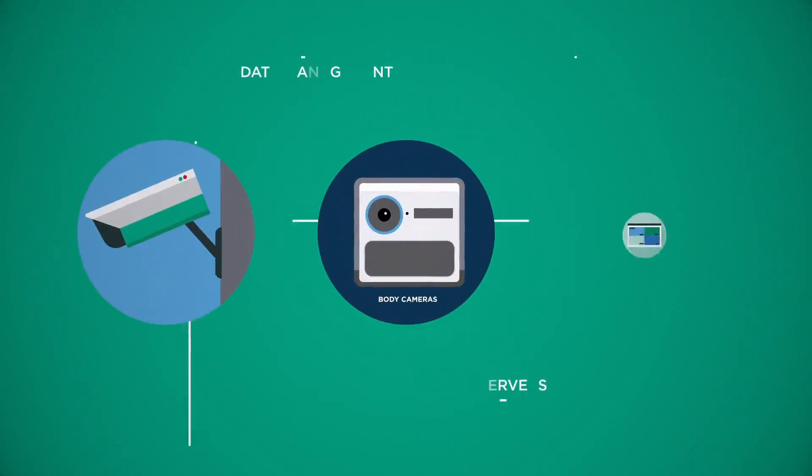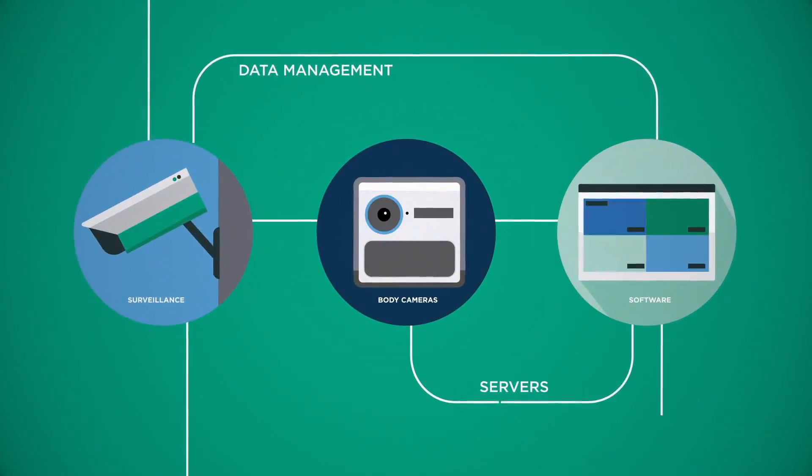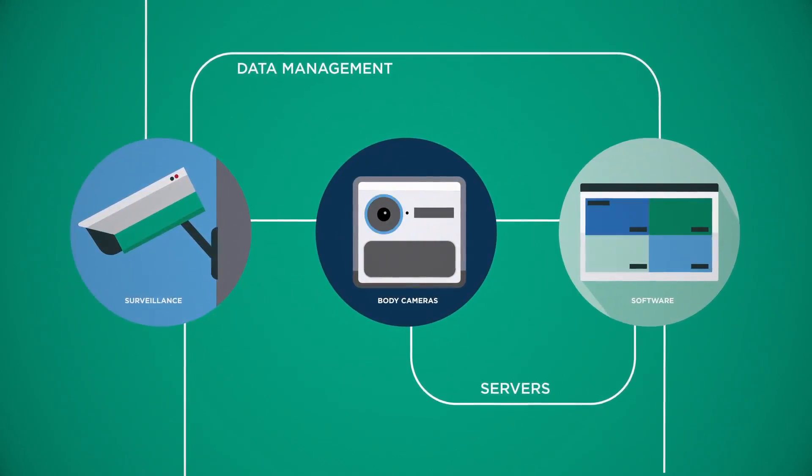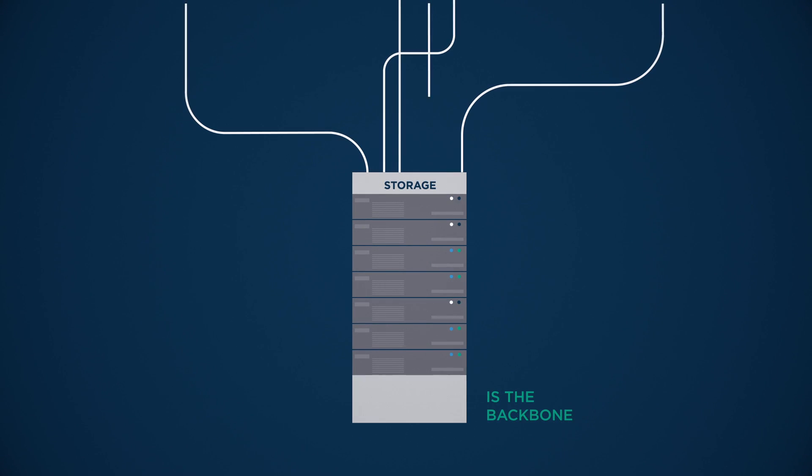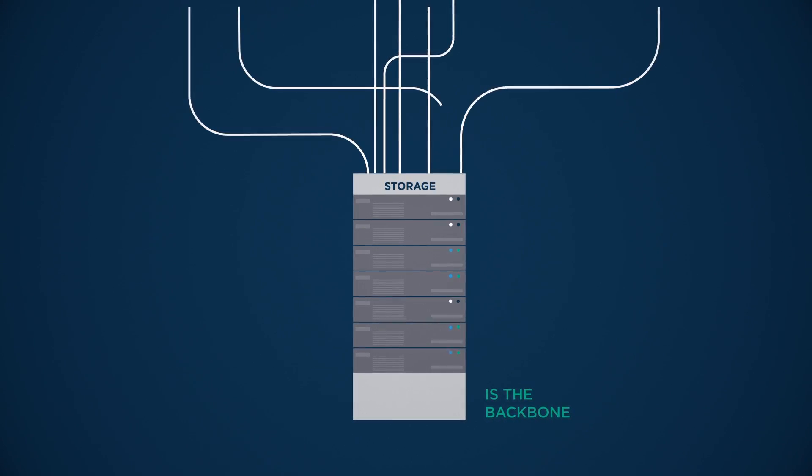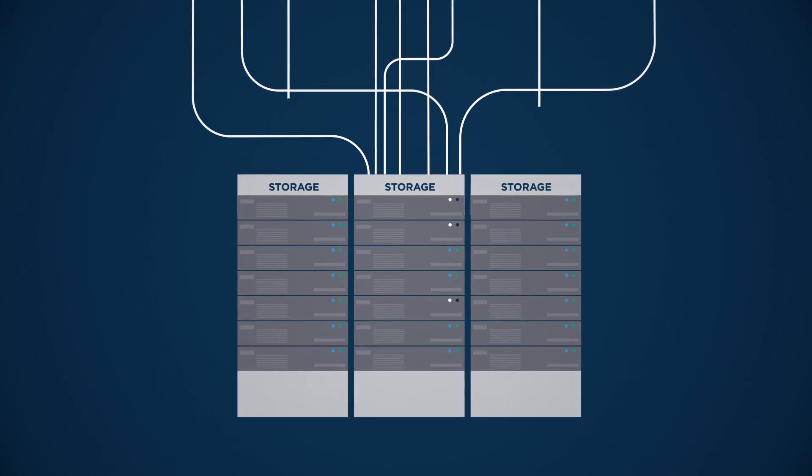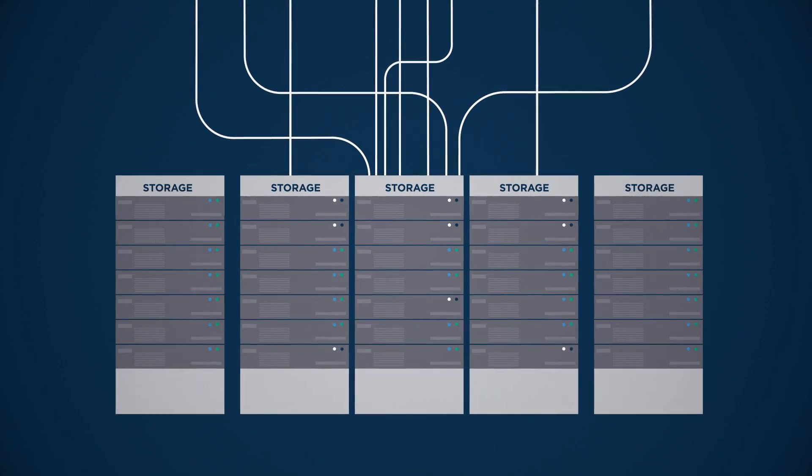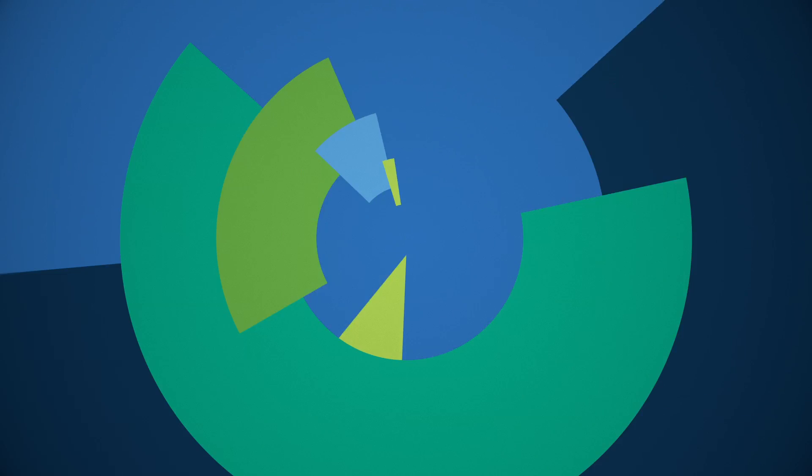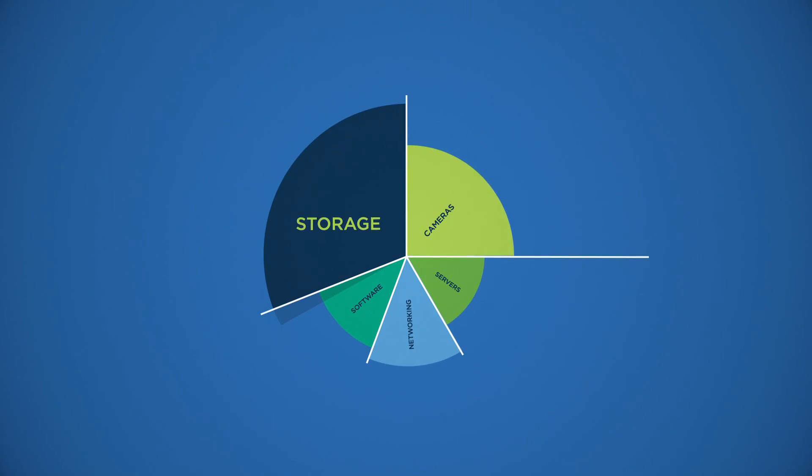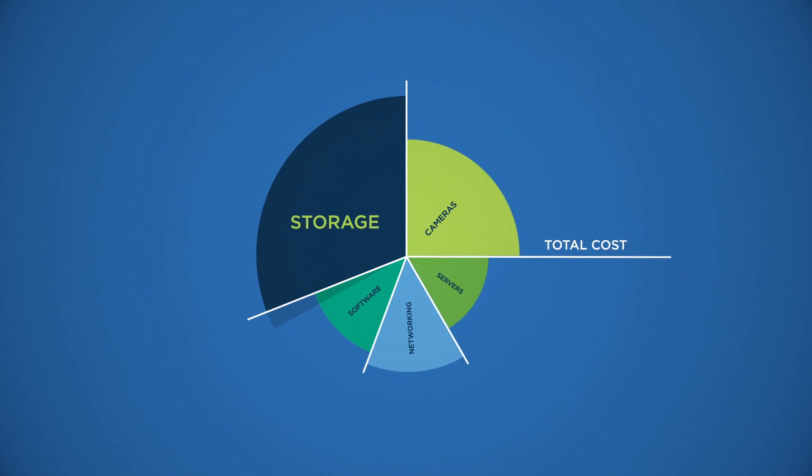Your video surveillance system is much more than just cameras and software. Storage is the backbone of the system. And with high-resolution cameras and longer retention times, it can easily exceed 30% of the total cost of your deployment.